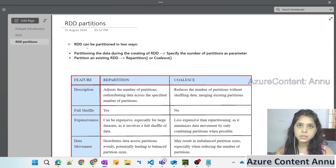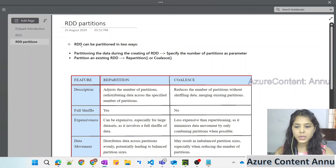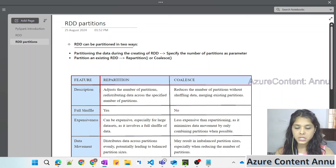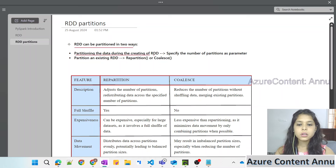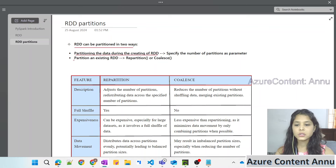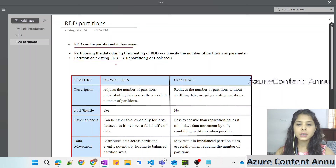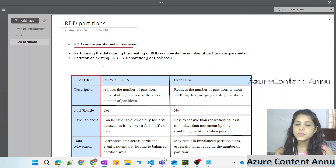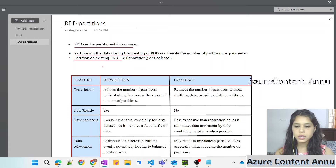There are two ways in which we can partition our RDD. The first way is to partition the data while we create the RDD, and the second way is to partition the data on top of an existing RDD. We will see everything practically with the help of a demo.